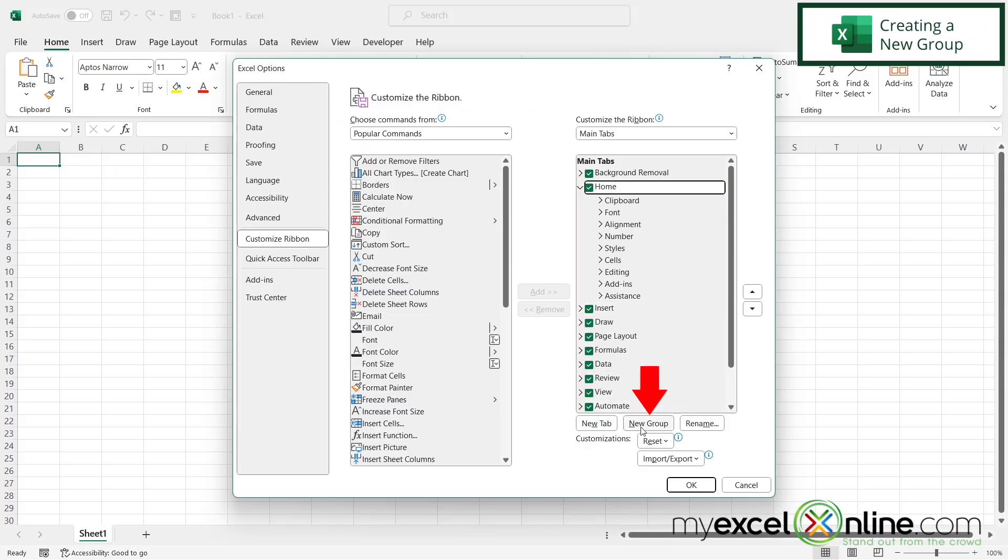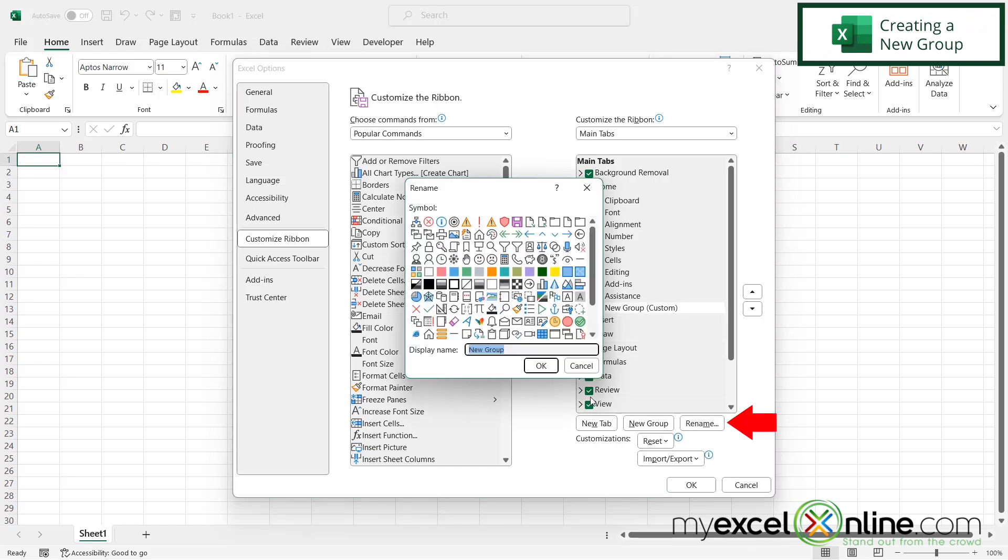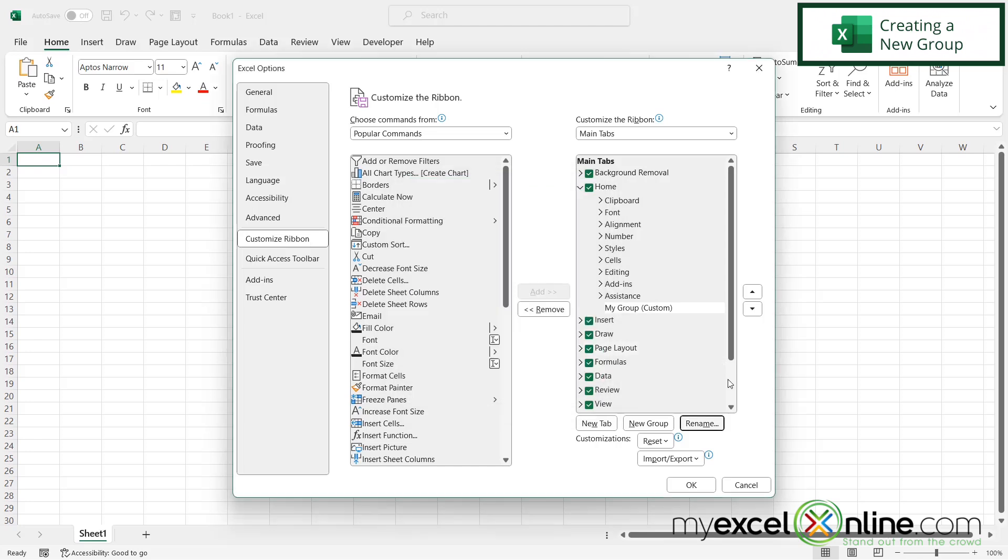And then I'm going to click this button right here that says new group. And I can see new group with custom in parentheses has been created right here. But I don't like that name. I'm going to click on that and go to rename. And I'm just going to call that my group. So then I'm going to say okay. And I can now see that my group is over here.